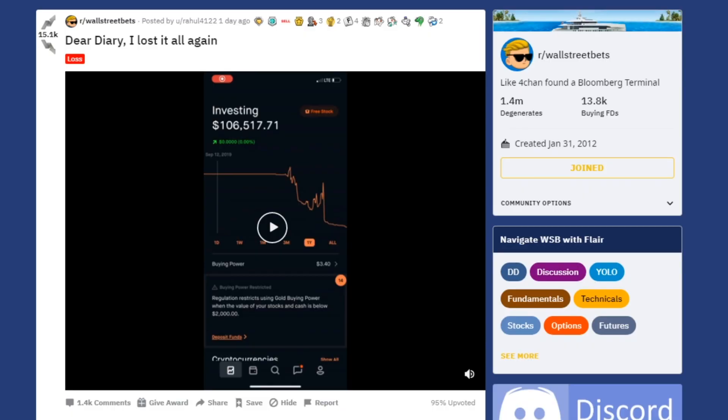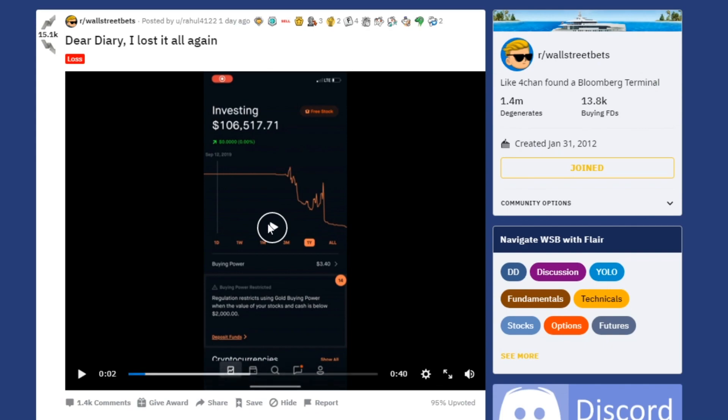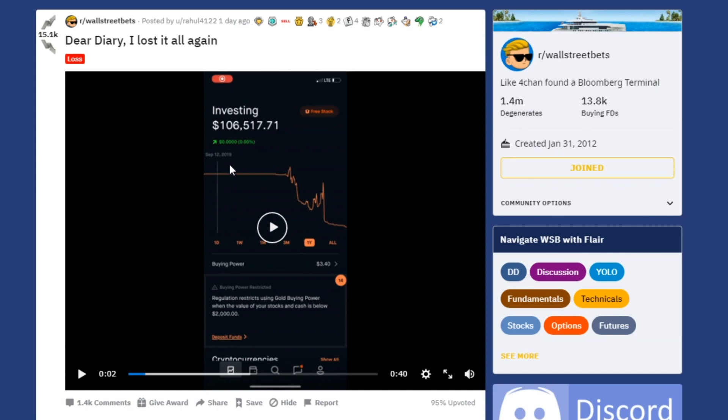But let's go ahead and check this post out. According to WallStreetBets user Rahul4122, he states 'Dear diary, I lost it all again' and he has it tagged as a loss. This is a video of his progress just over the past few months, we're not talking about five years worth of investing or ten years worth of investing. We're talking about thousands of dollars in YOLO plays just over a matter of months. From his portfolio value, way back in 2019 September 12th, before all the action started going on, he was at $106,500 at that point.